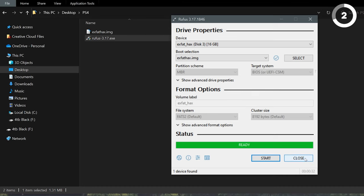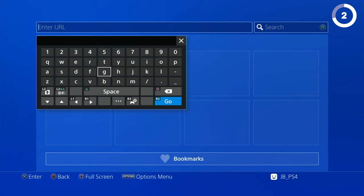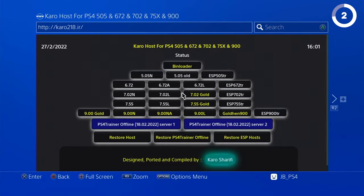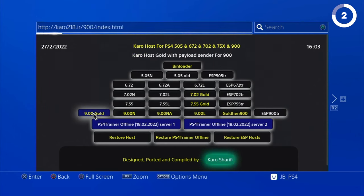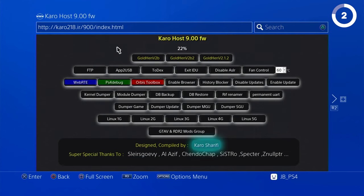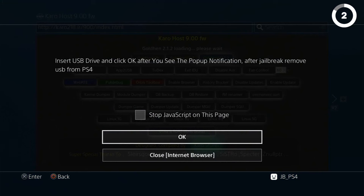Once that's done, let's go back to your PS4. Go to your internet browser and input Karo, then click Go. This is one of the options you can do — let's click 9.00 Gold and wait for it to finish. This is Version 2.12.2, which is the latest release from a few weeks ago. Don't plug your USB just yet — let's load this first.